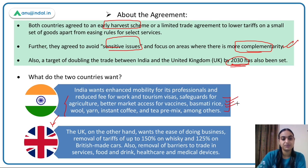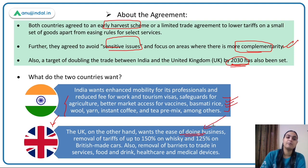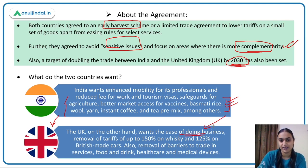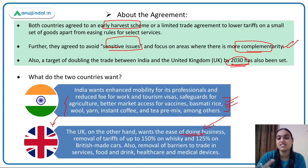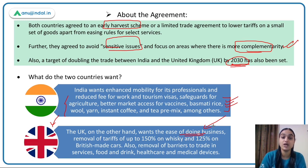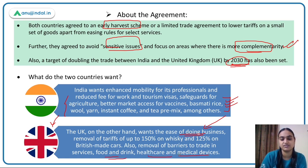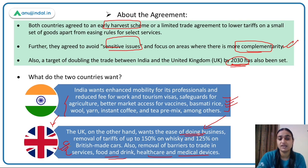As far as the UK is concerned, it wants ease of doing business — allowing UK companies to operate in India without restrictions. It wants reduced tariffs on whiskey and British-made cars, and removal of barriers on digital products, food and drink, and health and medical services that British companies export to India.